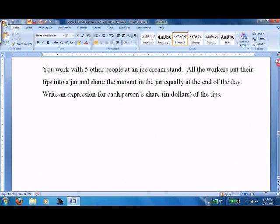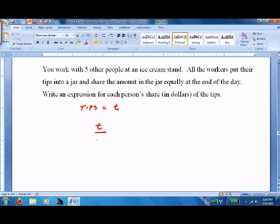You work with five other people at an ice cream stand. All the workers put their tips into a jar and share the amount equally at the end of the day. Write an expression for each person's share in dollars of the tips. If we call the tips t — I like writing a lowercase t — and we have five people, then the total is t divided by five.